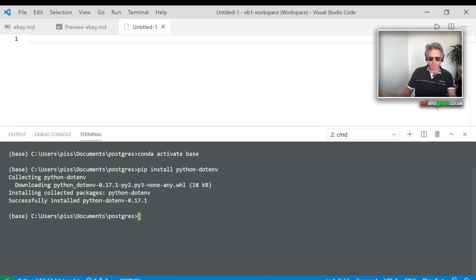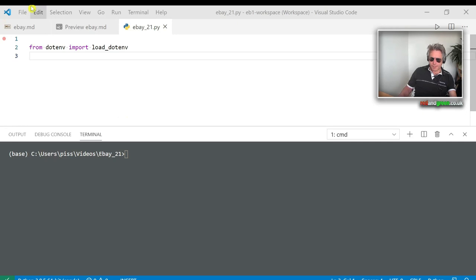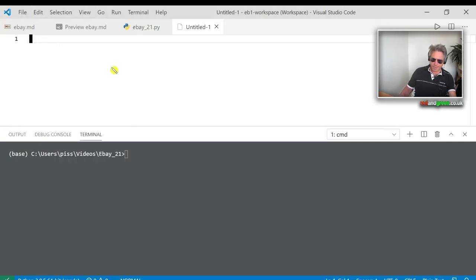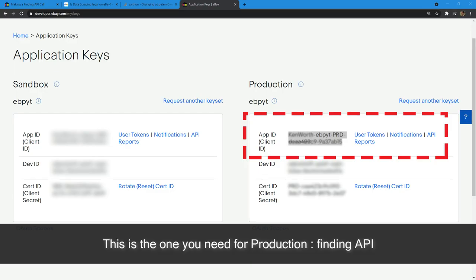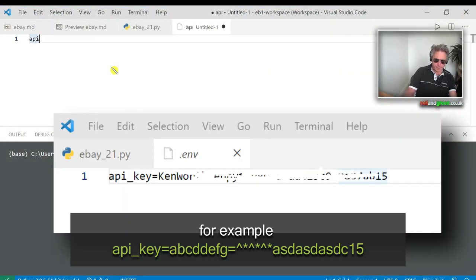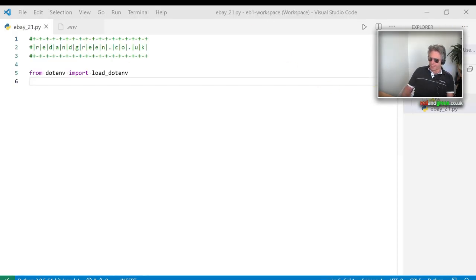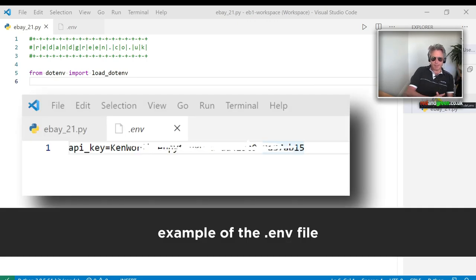Now let's put that into our code: from dotenv import load_dotenv. I need to create a new file and put in my secret API key. I'll put API_KEY equals and paste in my key. As you can see, I've got a .env file containing my variable name API_KEY directly followed by equals and then my pasted API key.